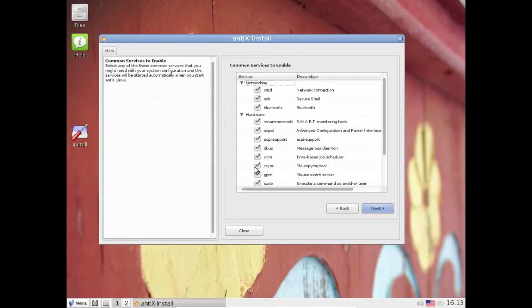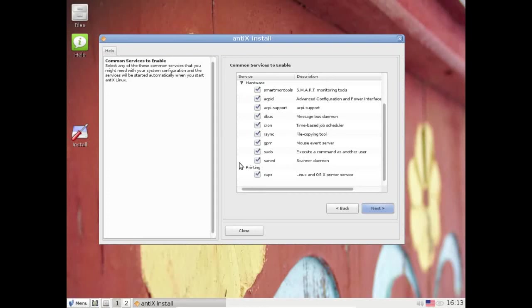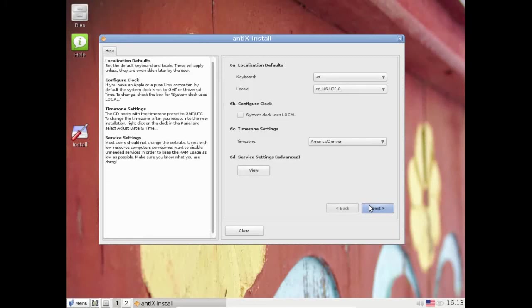And if you have some services that you want to disable, you can do that here. I actually don't have Bluetooth, so I'm going to disable that. And I don't have a scanner, so I'm going to disable the scanner daemon. Otherwise, I'm going to leave it alone. And click next.